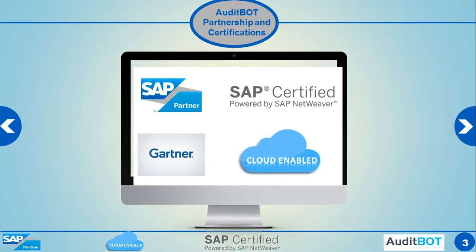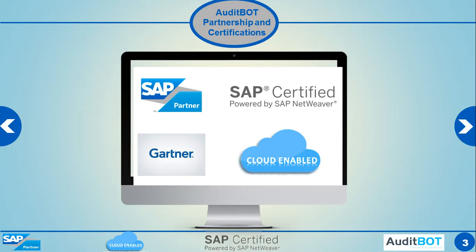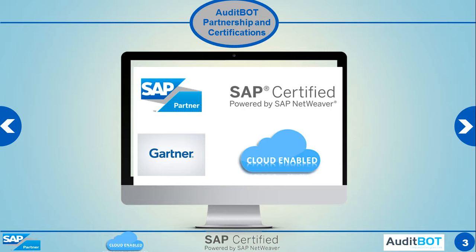So here are our certifications. We are SAP certified, which means we are safe to be deployed in any ABAP based systems. We are also SAP partner. We are also listed on Gartner. We are also cloud enabled, which means we can take your data out of your system in one shot and we can give you the results on your license account from outside also without accessing your system.